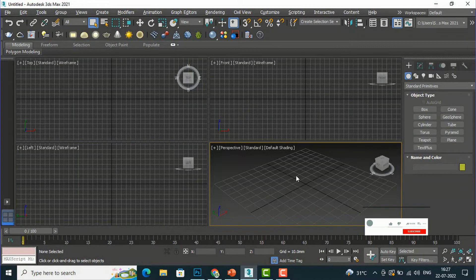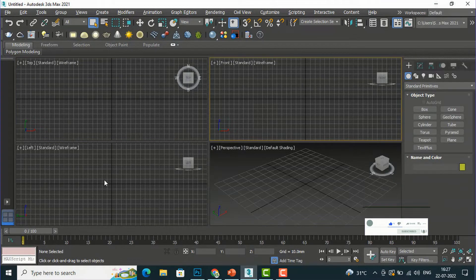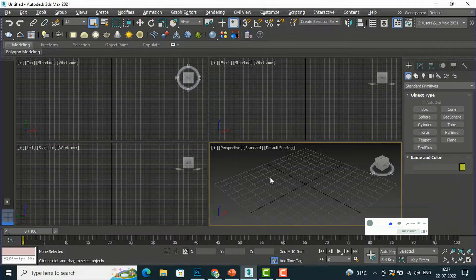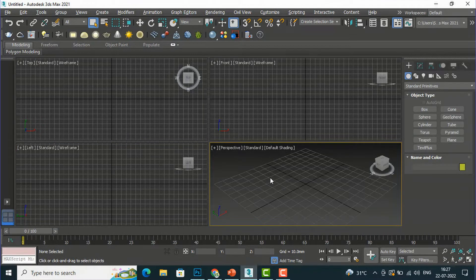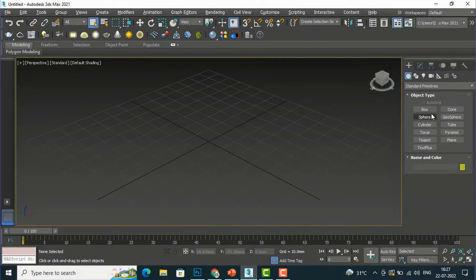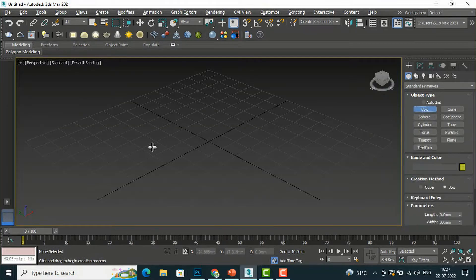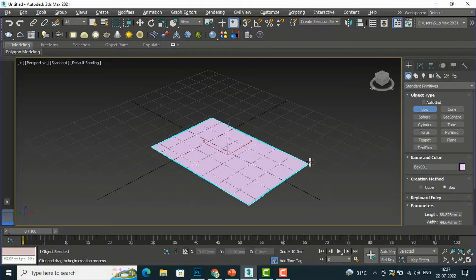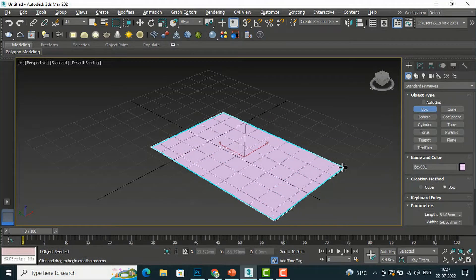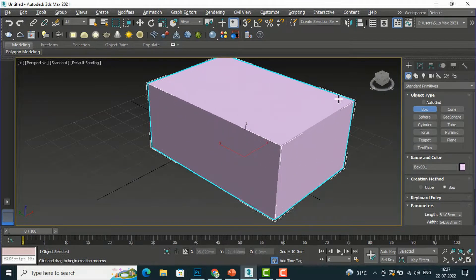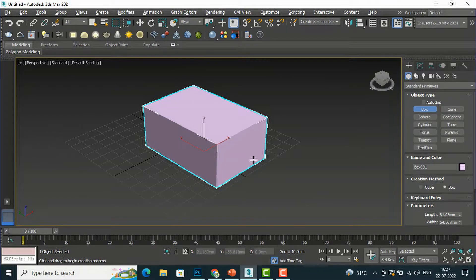Hello friends, welcome back to another video tutorial in 3ds Max for beginners. I'm Architect Sonora from Gladys Video. In this video tutorial I'm going to teach you about the Chamfer modifier. I'm going to my perspective mode and I'm going to draw a box here, and you can give any height here — suppose this is our box.